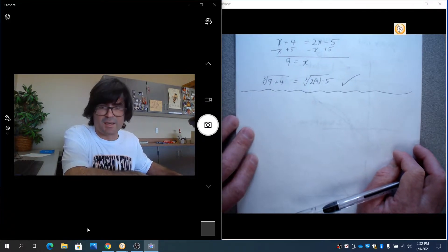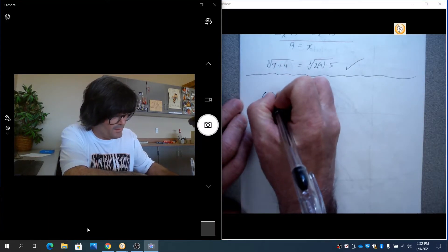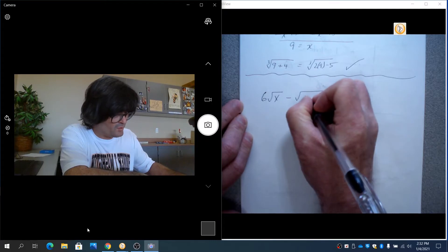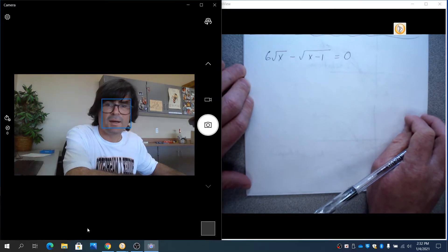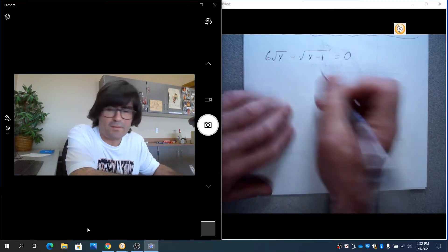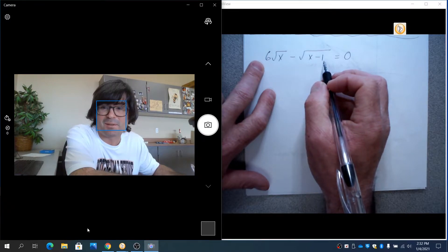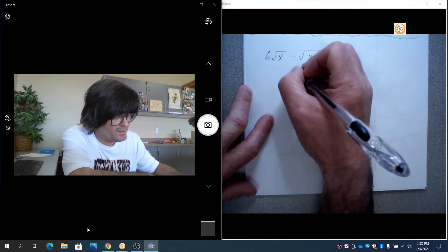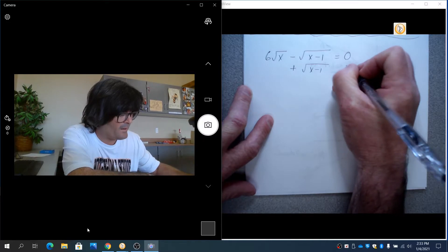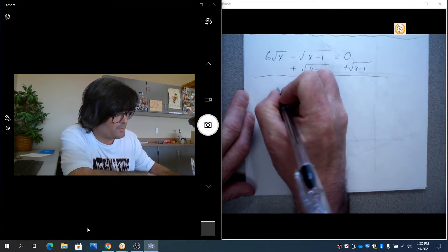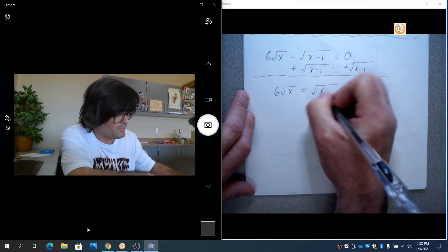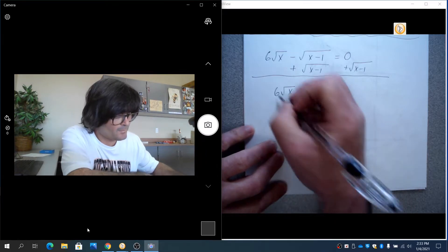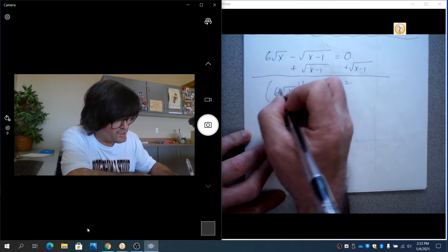One that's not quite as simple, but in the same ballpark. Imagine 6 square root of x minus square root of x minus 1 equals 0. Now, you cannot just start squaring everything, because if you square the left side, that's going to be a foil problem. You're going to end up with a lot of awful square roots doing that. If you square the right side, that's 0. So what you want to do here instead is first add the square root of x minus 1. And then you square.